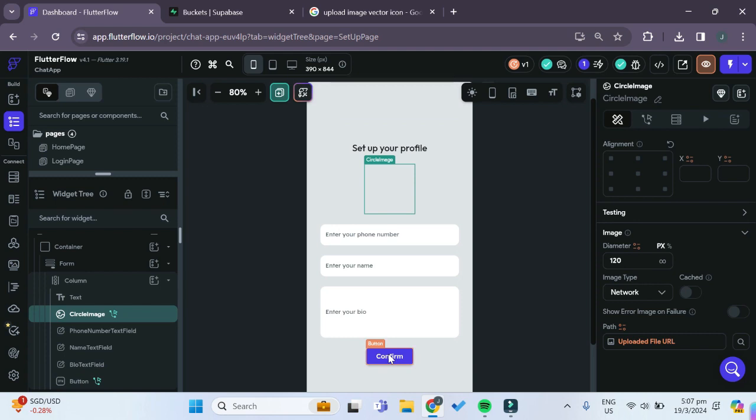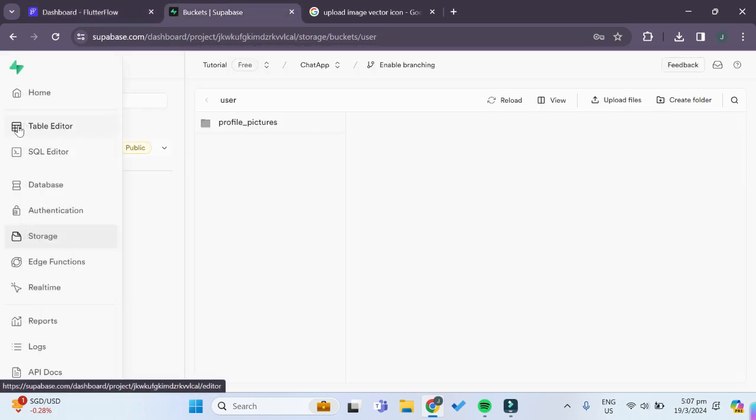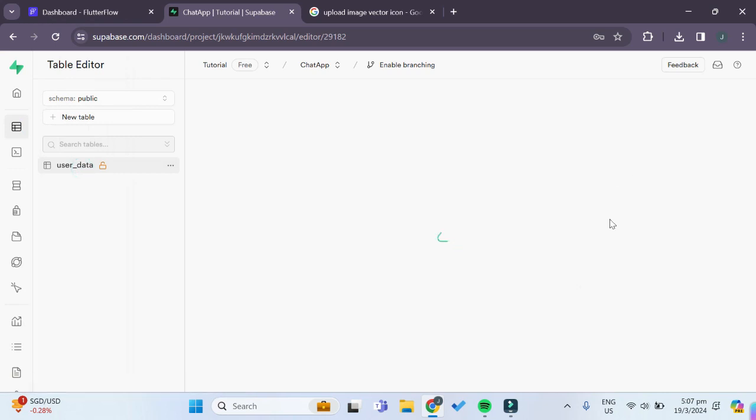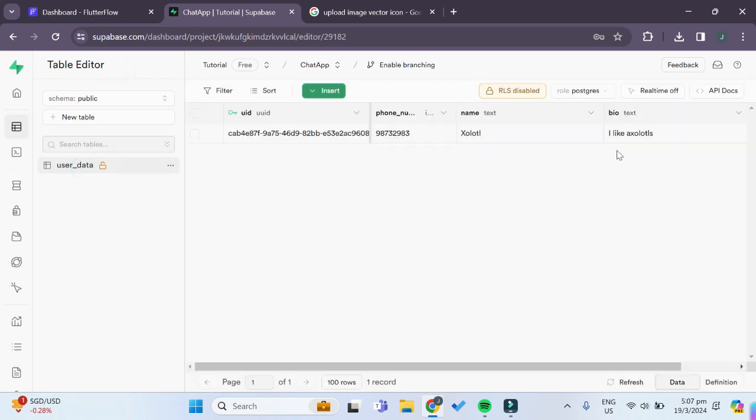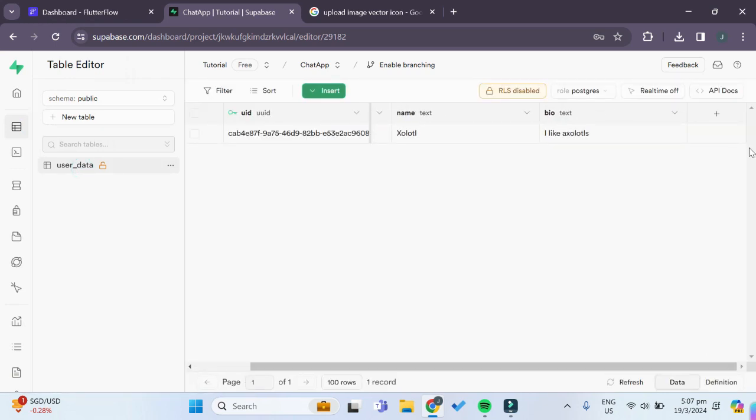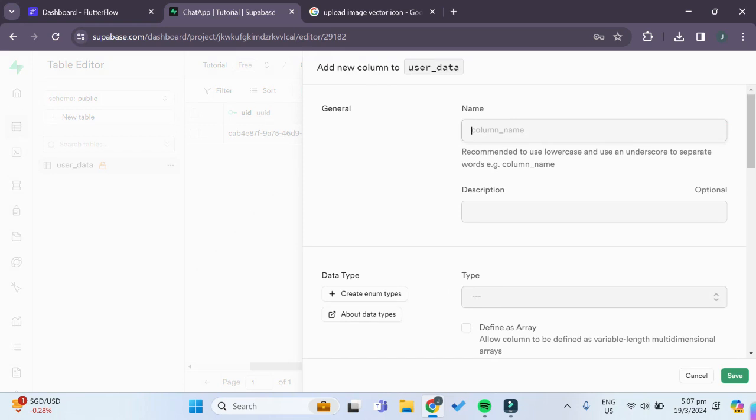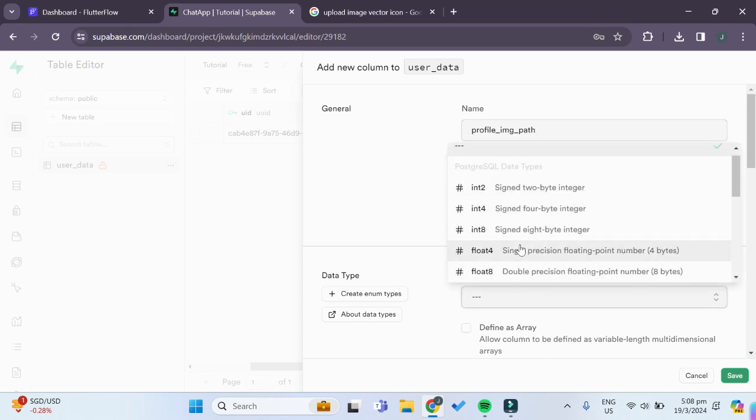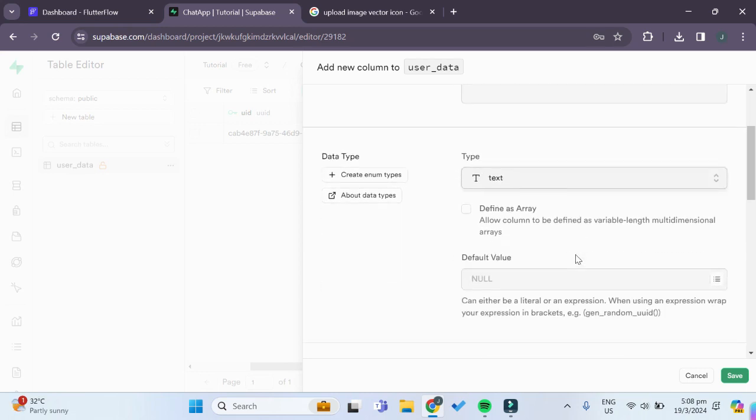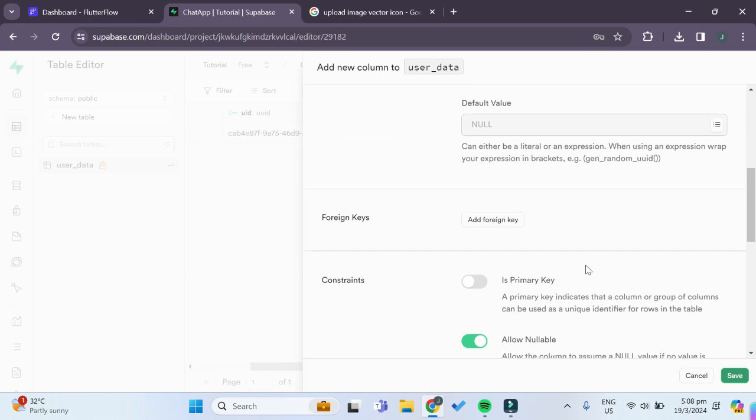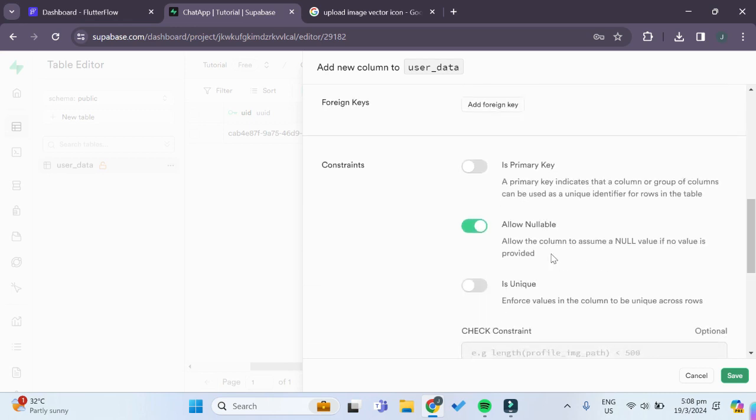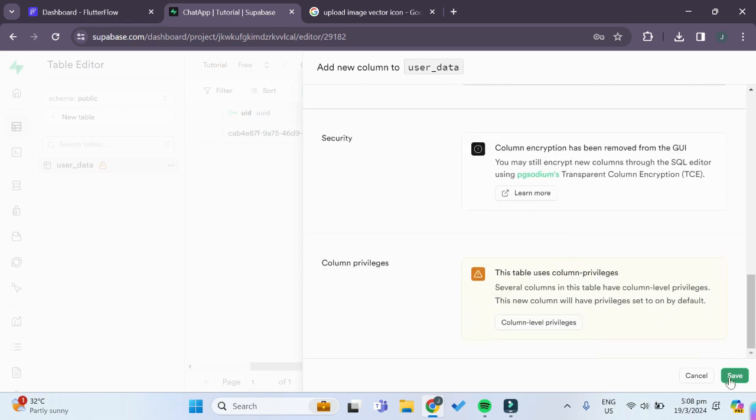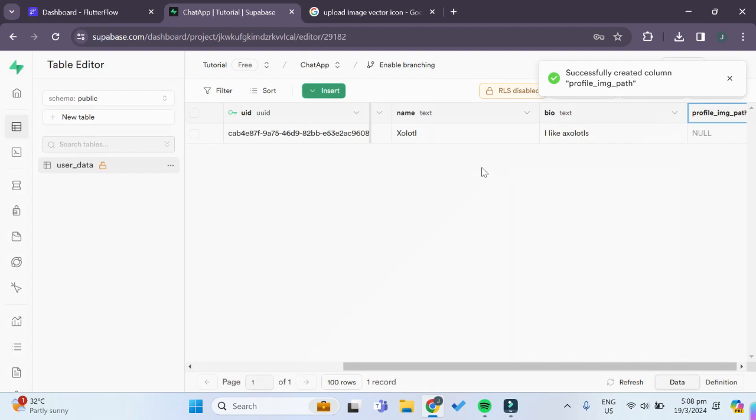The last thing that we have to do is go back to our Superbase dashboard and under table editor, under our user data table, we want to add one additional column. This column will be the profile_image_path, it will be of type text as well, and we will save this.